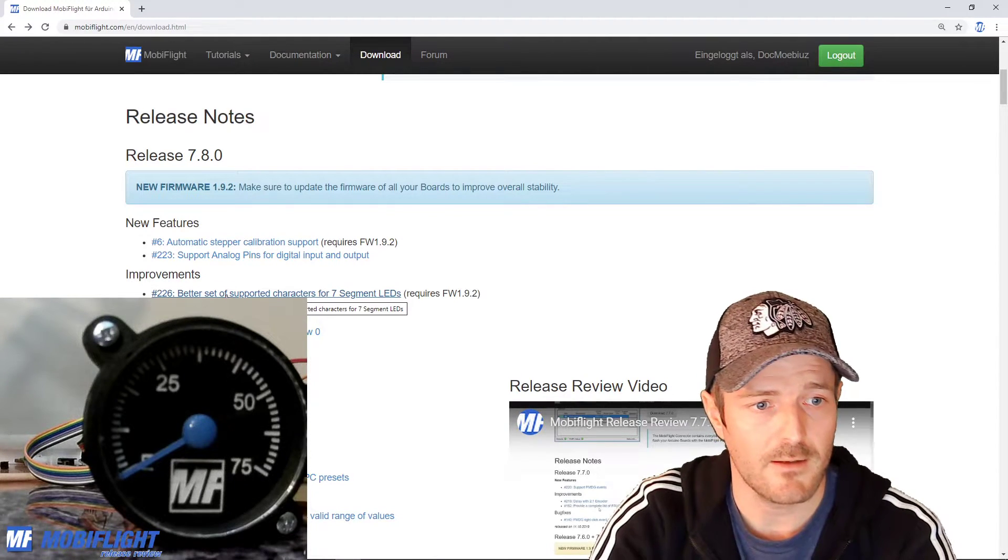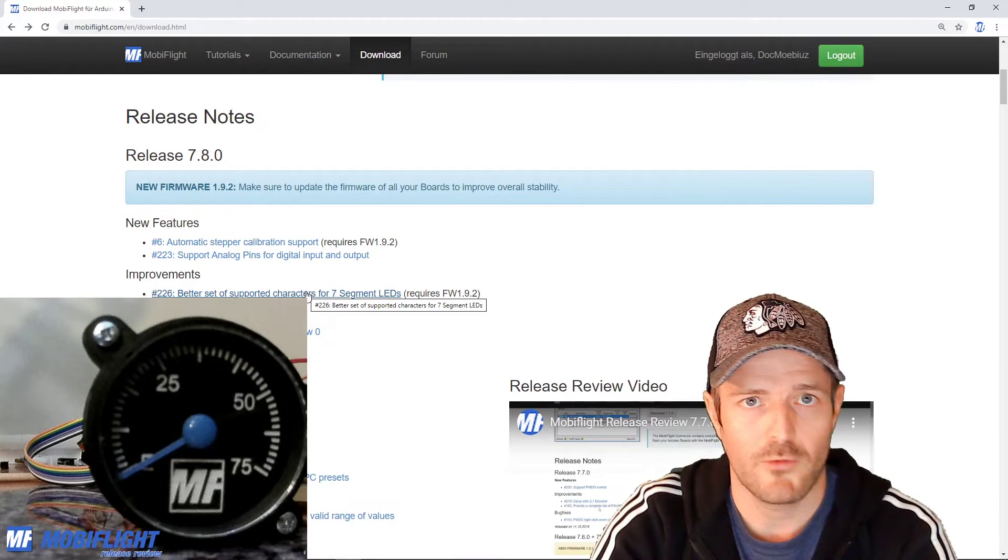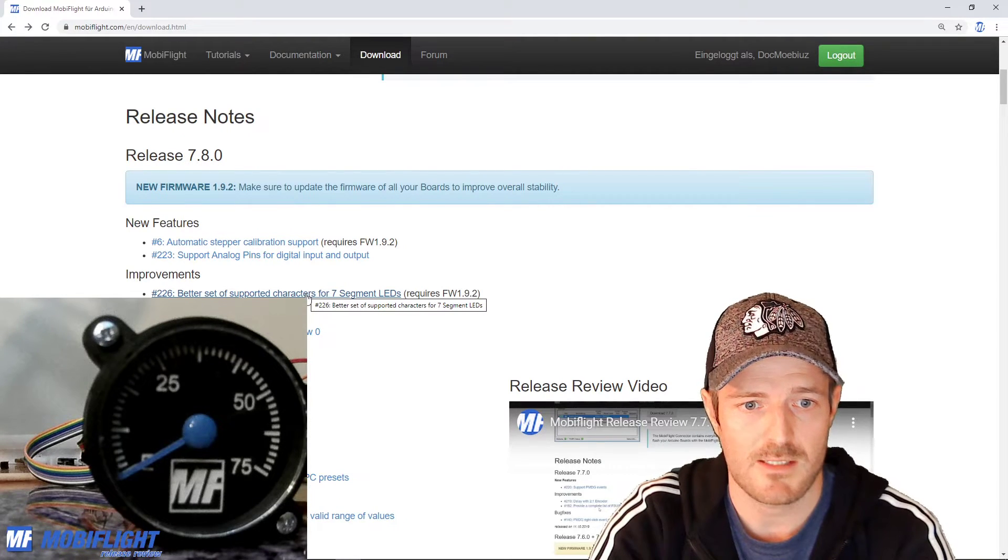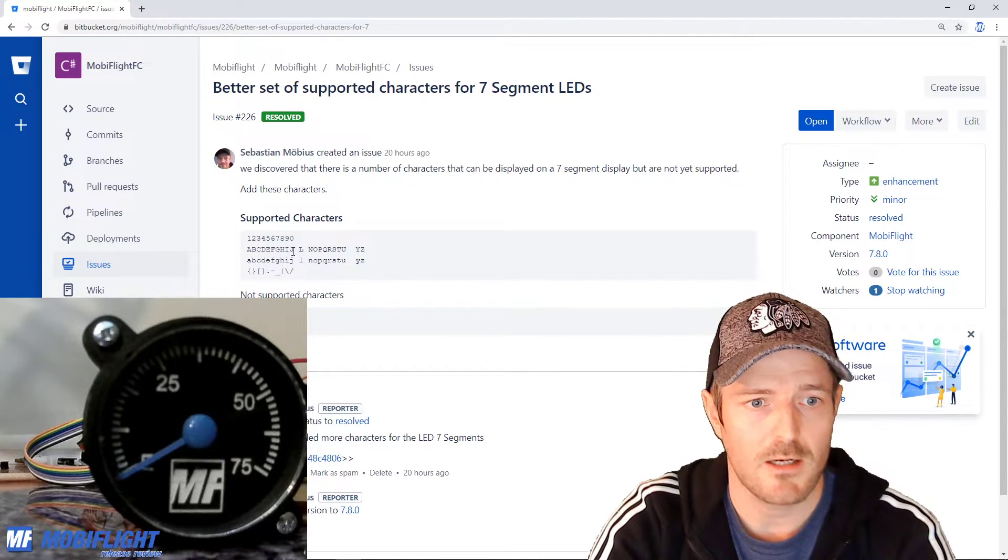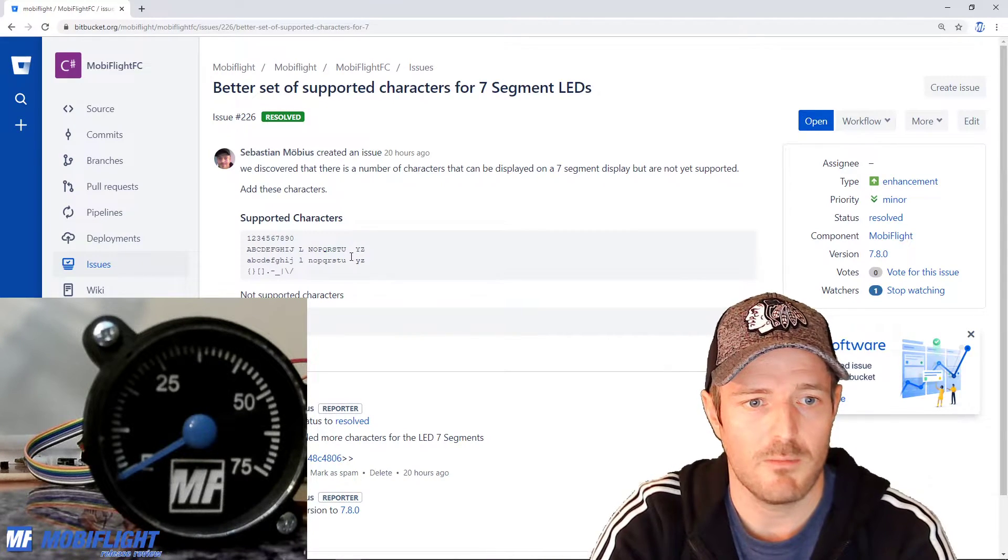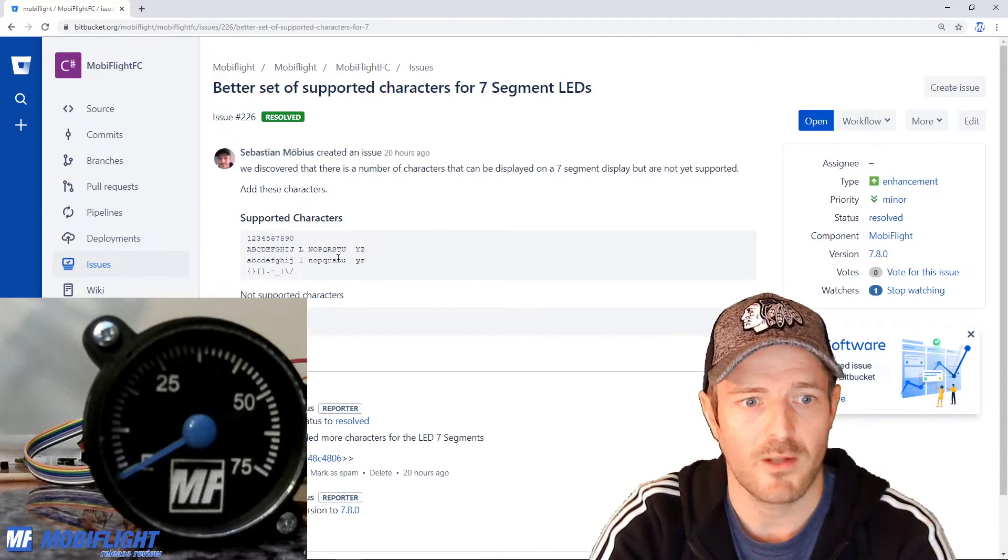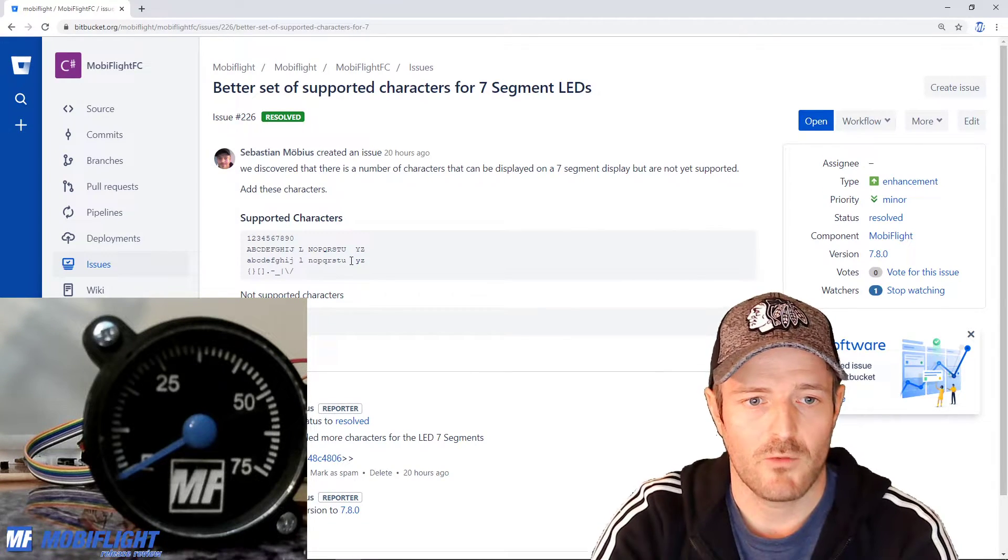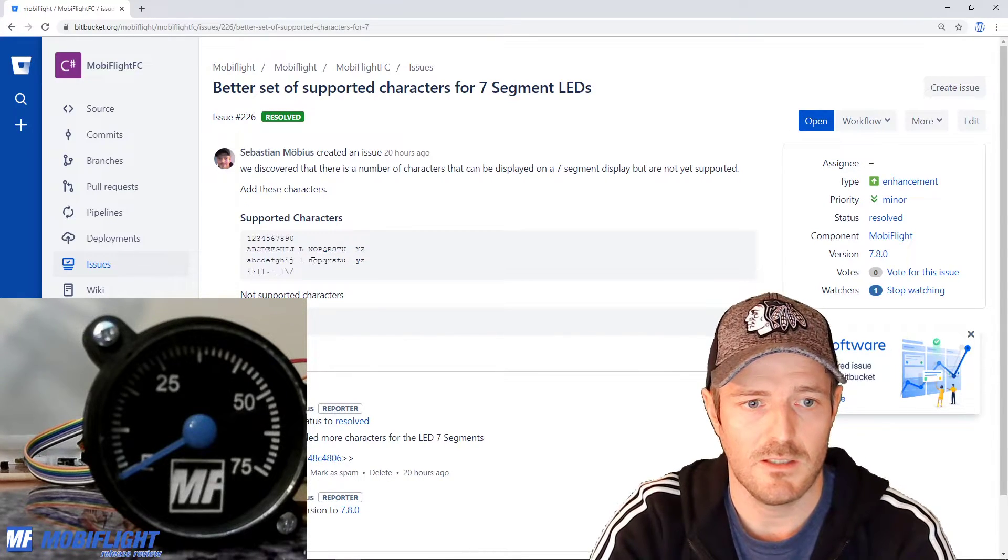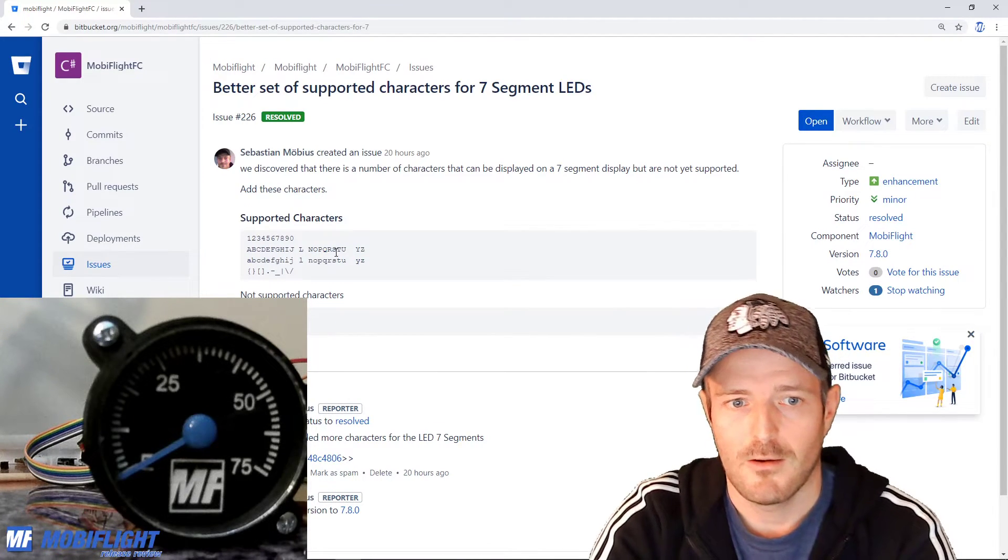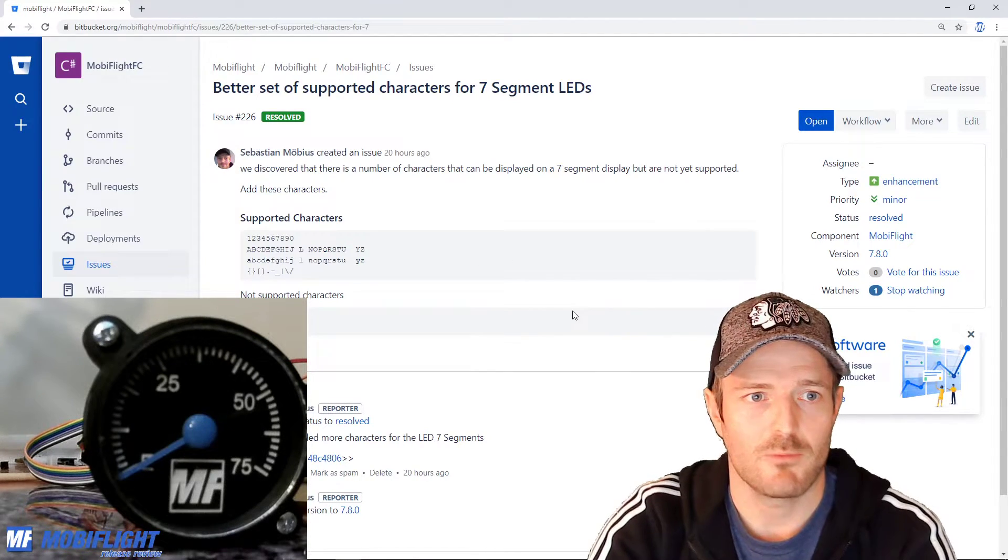We can also use now 58 buttons on the mega that has changed too. The next improvement is we have more supported characters that we can display on a seven segment LED. Let's have a look here: ABCDFGHIJ, there is no K, there's no M, there's no W, there's no V and there's no X on a seven segment display. I didn't find a reasonable way to display them but you can display all the other ones so go ahead try it out. That's pretty useful for example if you want to display standard or STD or if you want to display north and east and south, while west is still an issue but you have more options now.